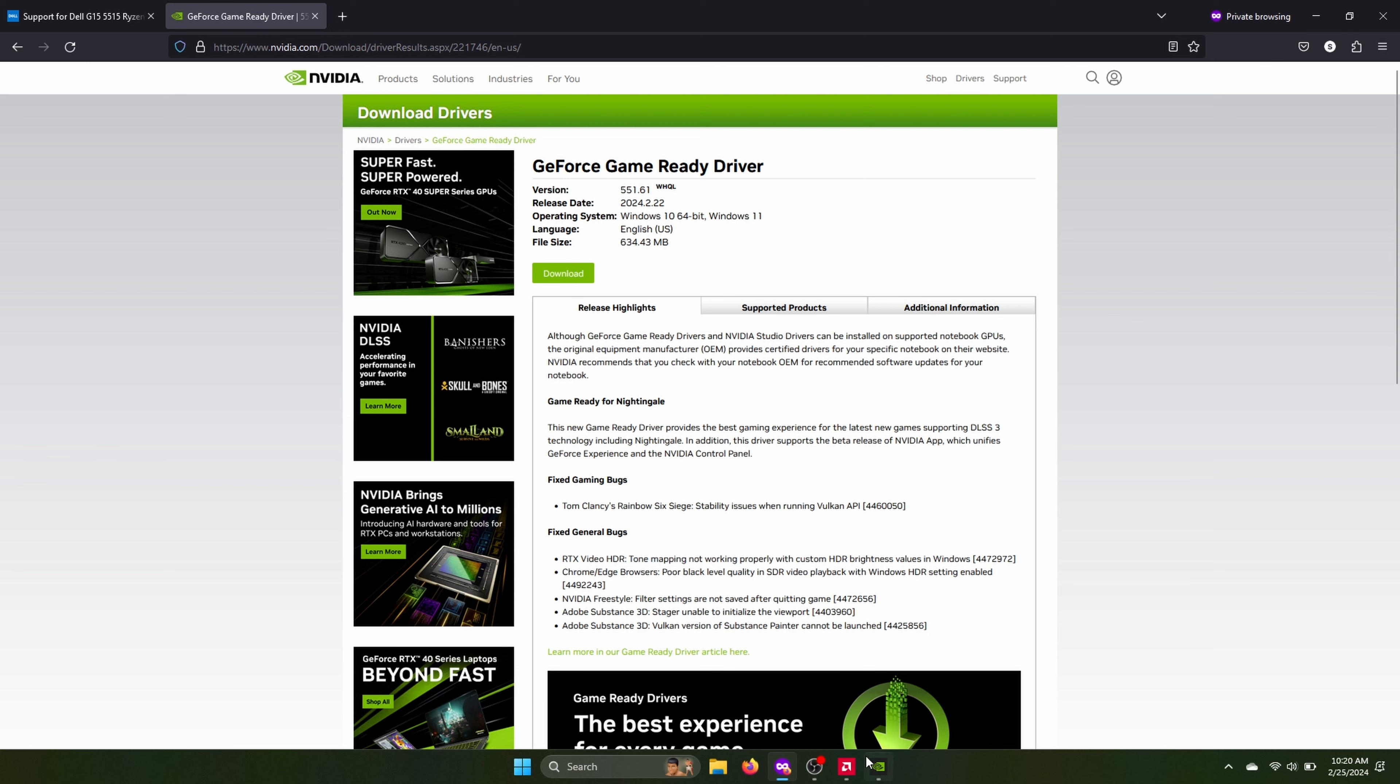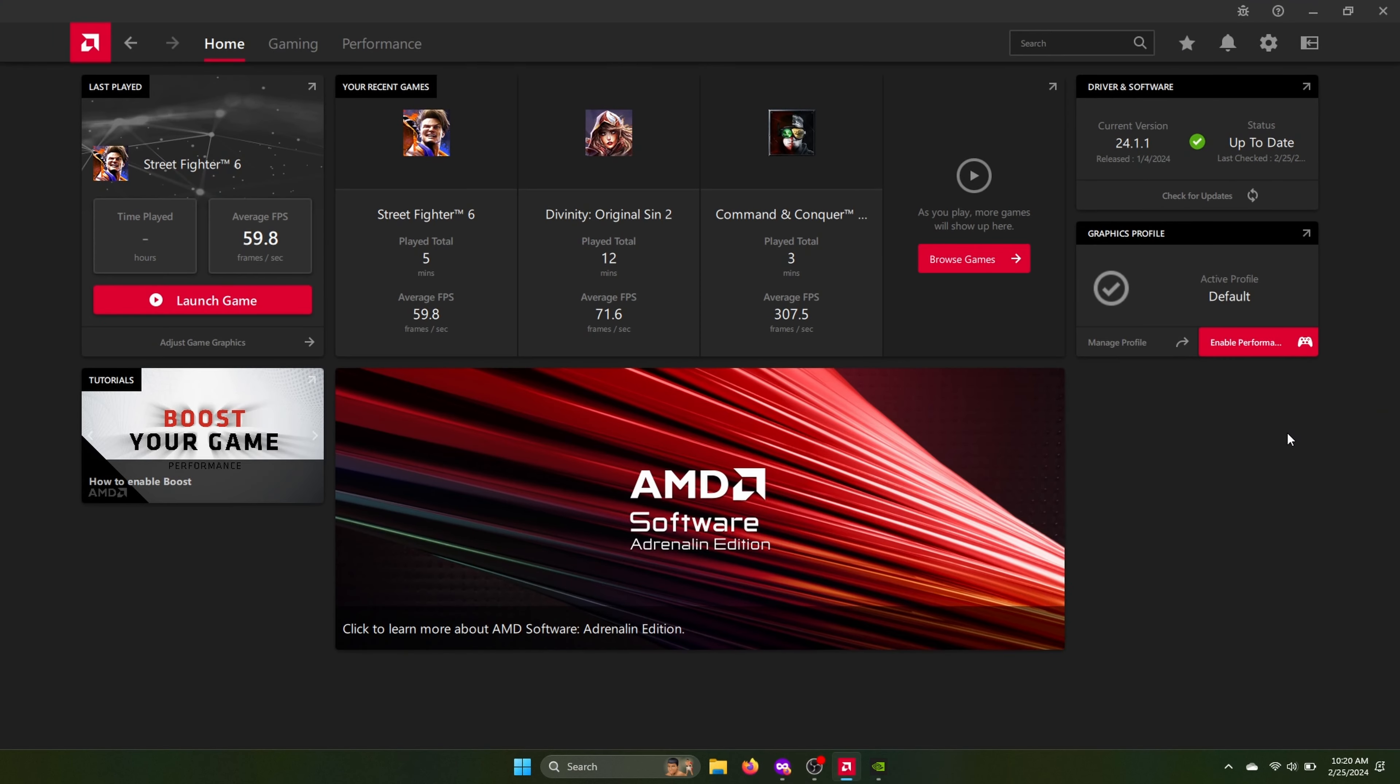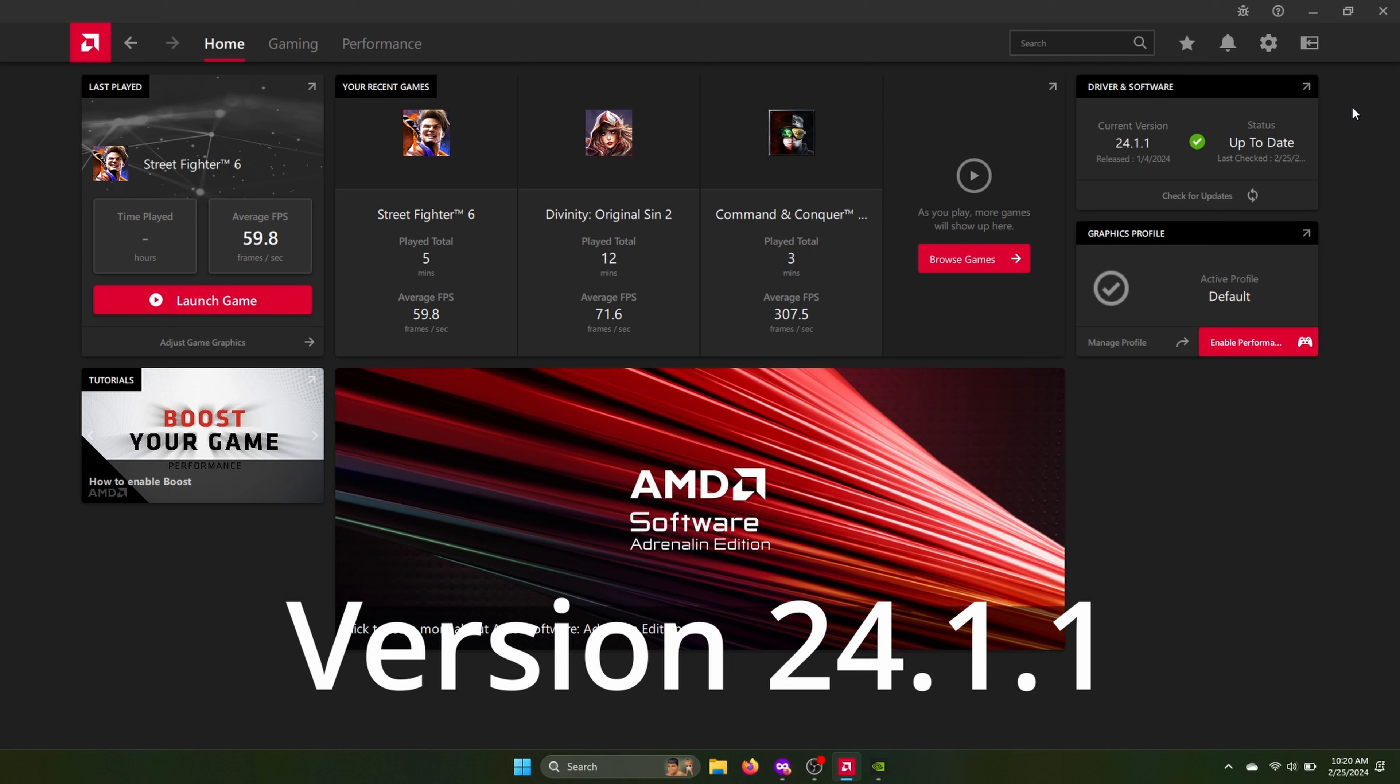And then after that, I did a restart and then I installed the AMD driver. But basically you want 24.1.1. I'm sure it'll work with later versions, but that is the latest version right now.